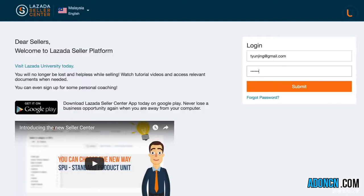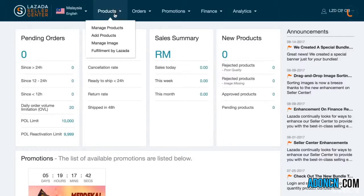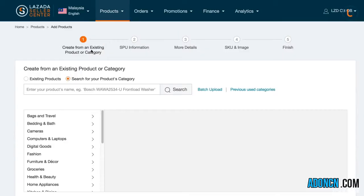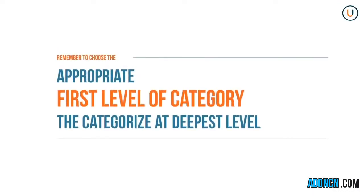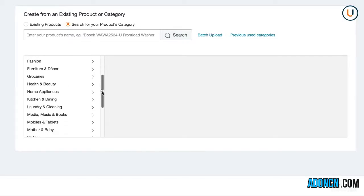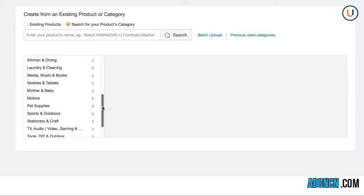Log in to your Seller Center account. To create products by choosing a category, click on Products, next click Add Products, then select Search for your products category. Search for the respective category by entering your product's name in the search bar. Remember to choose the appropriate category of your item by determining its primary function to ensure product findability.